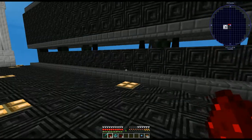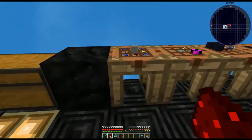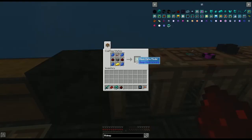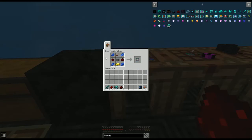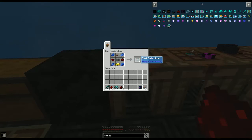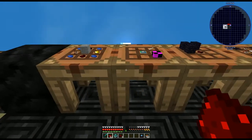We're going to make some blank data models so we can get loot without killing mobs all the time. To craft one: put four lapis in the corners, two soot-covered redstone on either side, a stone in the middle, a gold nugget on the bottom, and a redstone repeater on top. You'll want to make at least three of these to start.